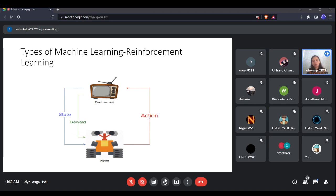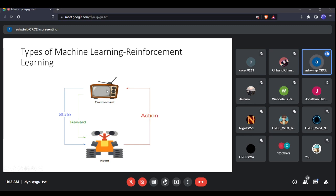If the car successfully reaches the goal state without colliding with any obstacle, a reward is given. If it collides with another car or obstacle after taking an action, a punishment is given. Reinforcement learning operates on this concept of reward and punishment.